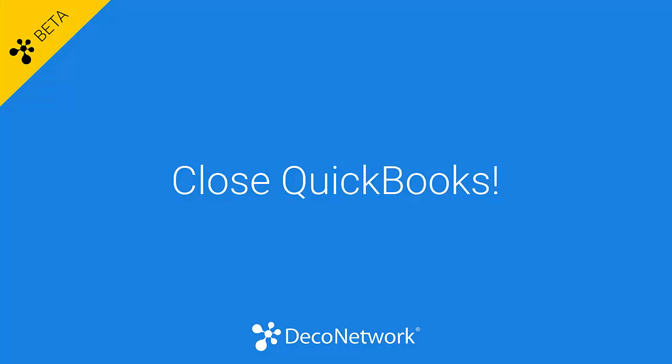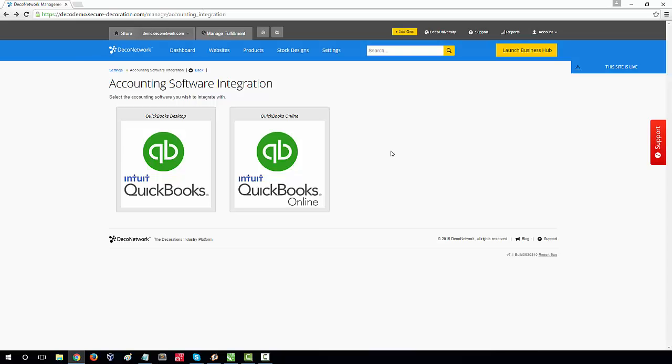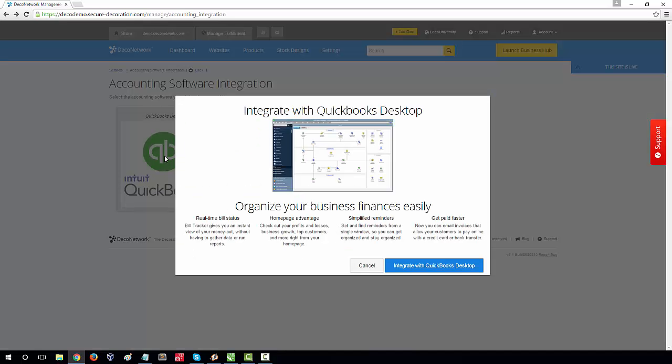Before you continue, make sure you close your QuickBooks software. Next, select QuickBooks Desktop, then select Integrate with QuickBooks Desktop.